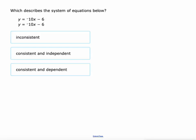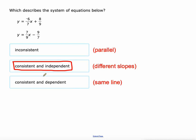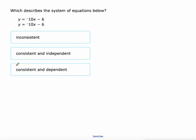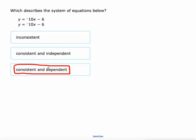On this second one, they're the same exact line. They have the same slope and the same y-intercept, which makes them the exact same line. We call that consistent and dependent.